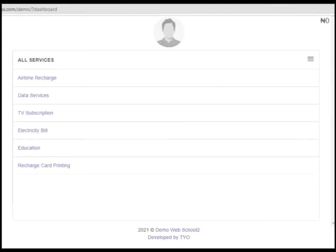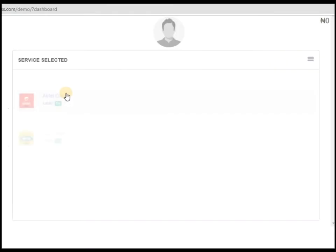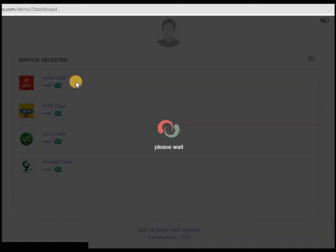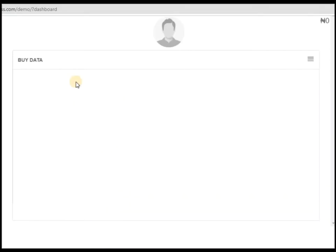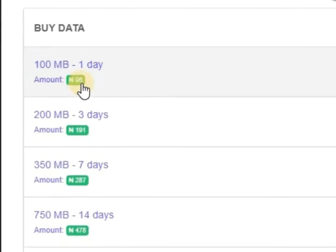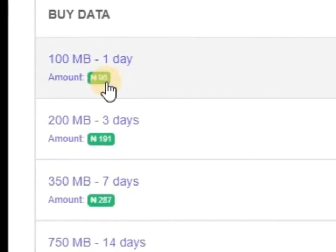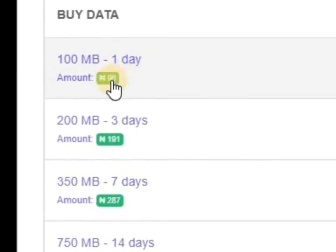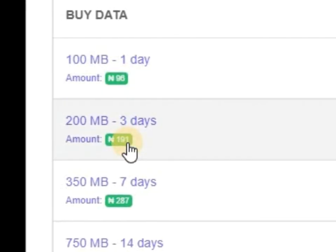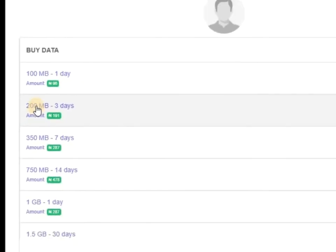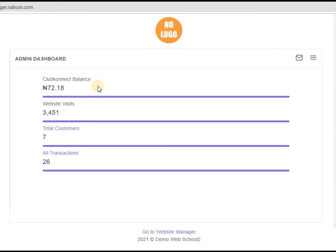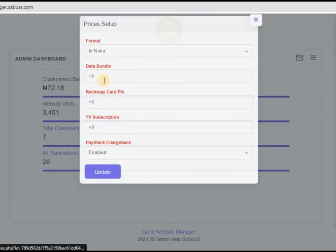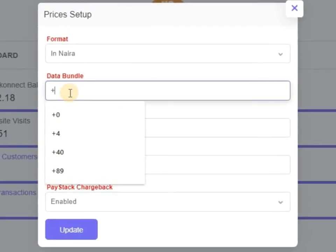On my website under data services. Now you check it here, 96 Naira. So that means 100 MB for one day should be 96 Naira, 191 for 200 MB. But if I set the Naira to be plus four, any price for data bundle will have four Naira added to it.